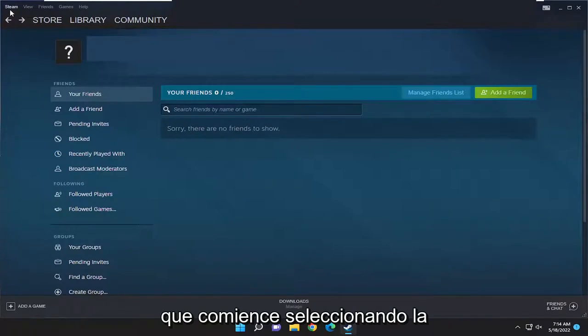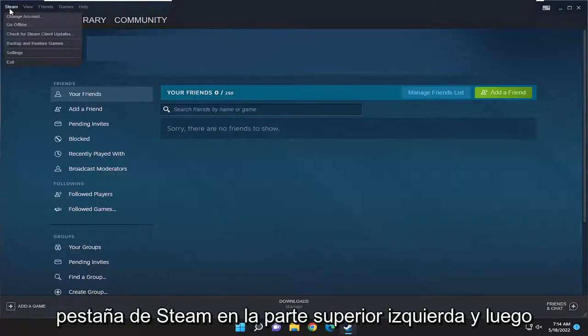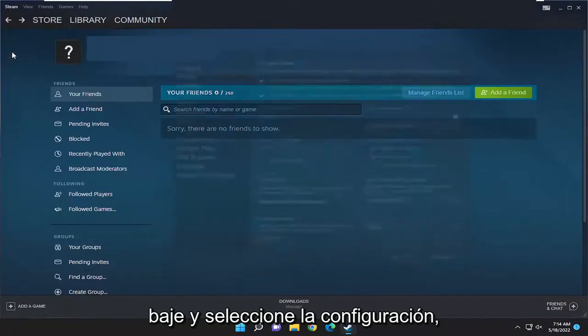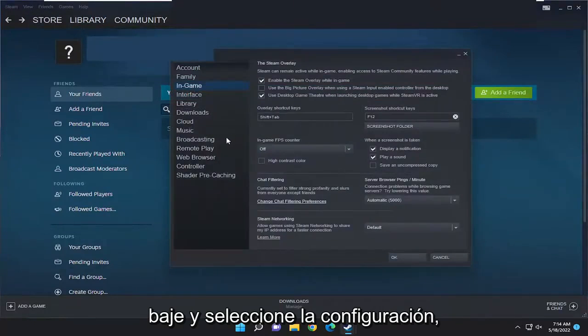You're going to start off by selecting the Steam tab up at the top left, and then go down and select Settings.